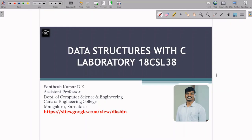Hello everyone, I am Santosh Kumar DK, Assistant Professor, Department of Computer Science and Engineering, Camera Engineering College, Mangaluru.